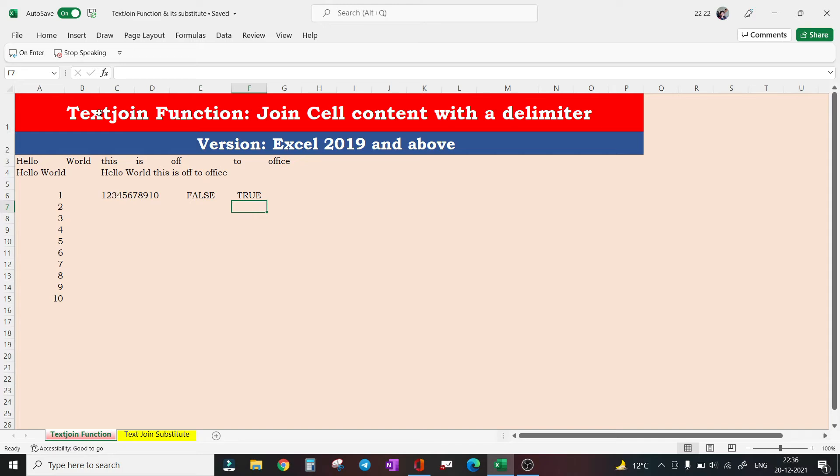Now I'm checking whether the concatenated string is a number or text using ISTEXT function. You can see this is returning true, which means this concatenated string is text. Obviously enough, the TEXTJOIN function is a text function, so it will return text.